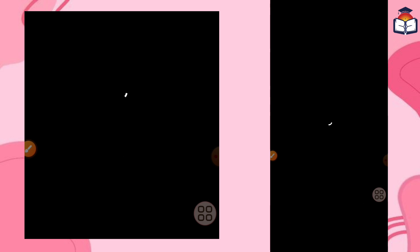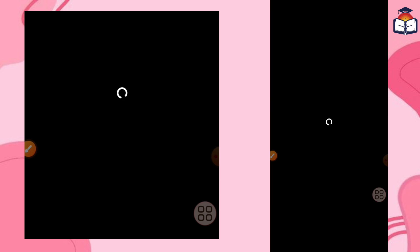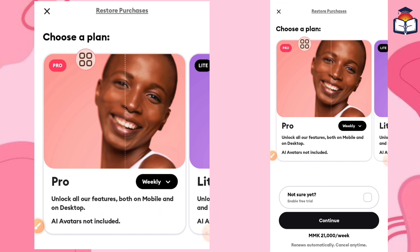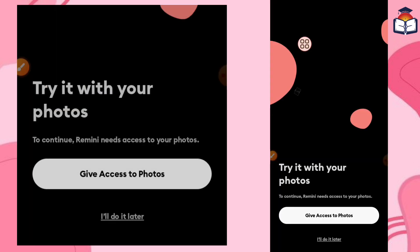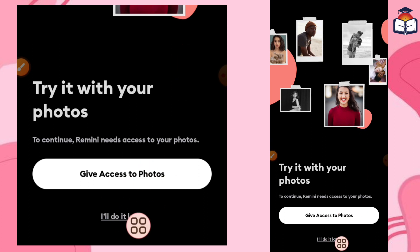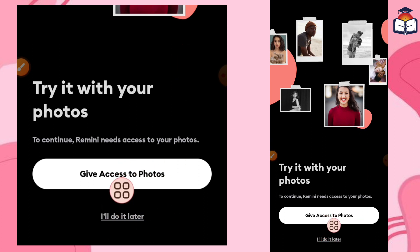So this is how to make the solution, and the solution is to make it easy. If we can make the solution, we will also make it easy. You can give access to photos.